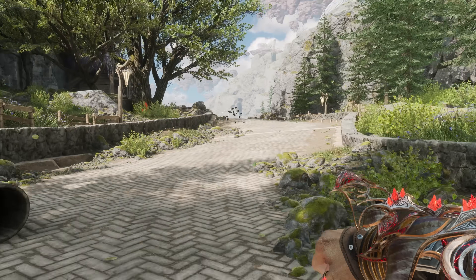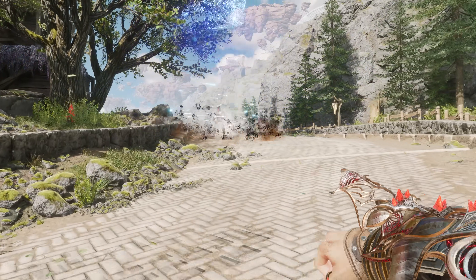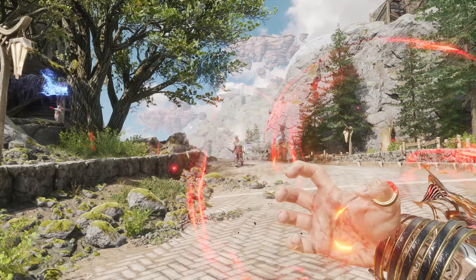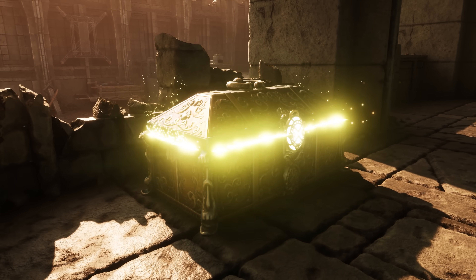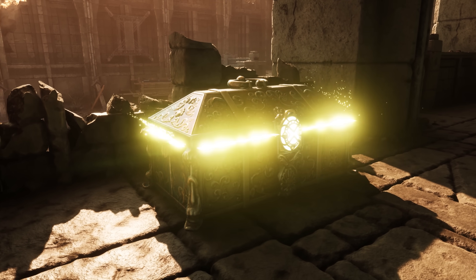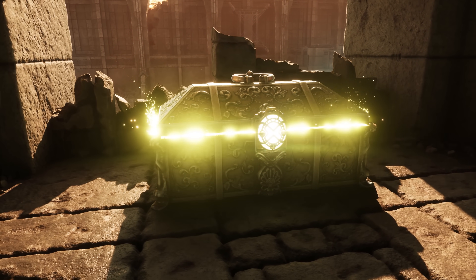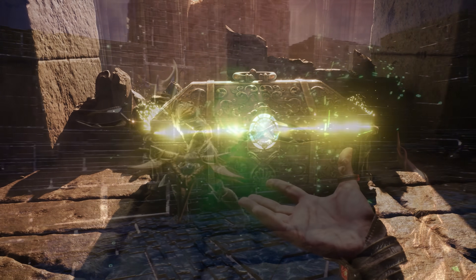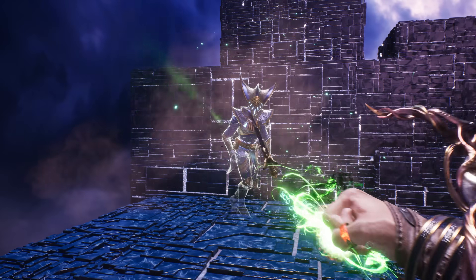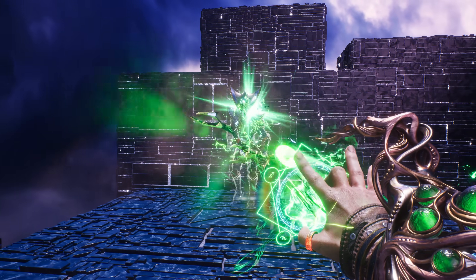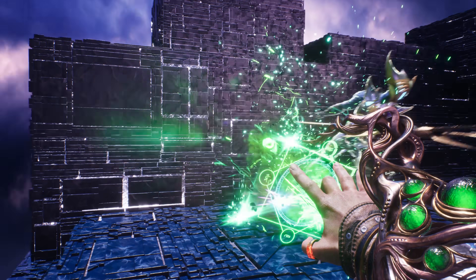A burst of particles here? Perhaps I should shoot that thing. A wisp of color here? Perhaps I should go over there to investigate. In combat, it almost goes without saying as to what these primarily GPU-driven particles from Niagara add to the game.